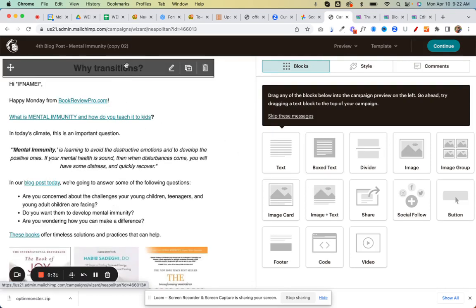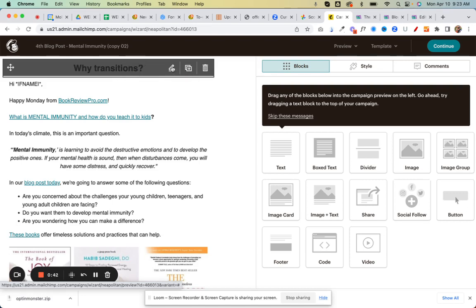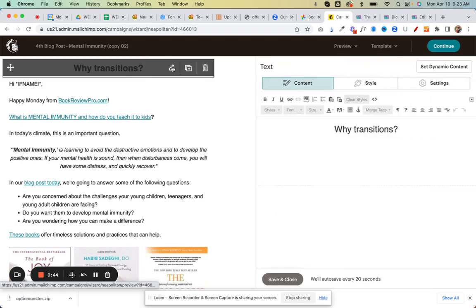Now the first thing we want to do is go up to the top where it says 'Why transitions.' It's loading. Just go up and click on that and click the pencil and click edit.